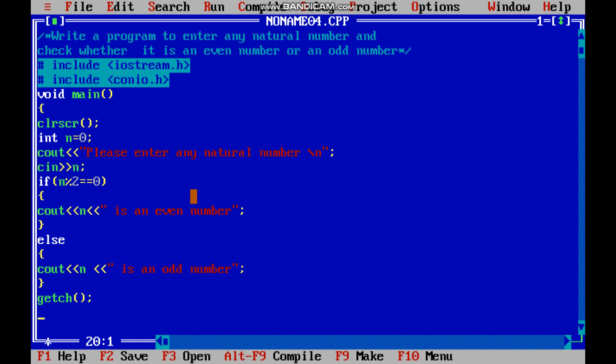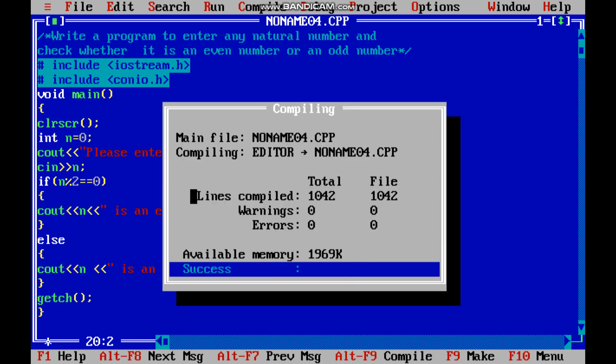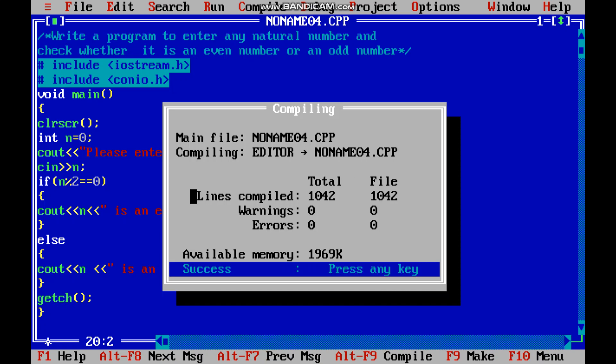Now we will compile the program, and if we find any error, try to debug it. So no errors. Now ctrl f 9 to run the program.